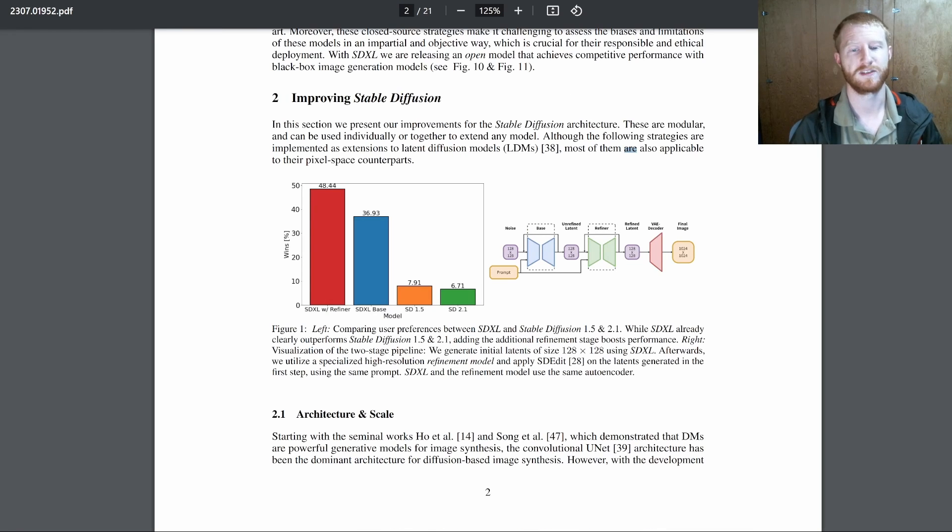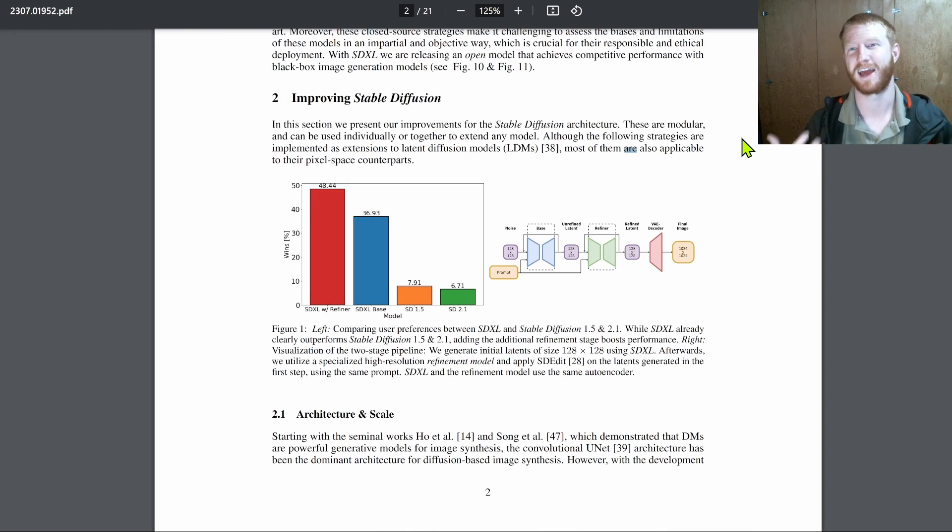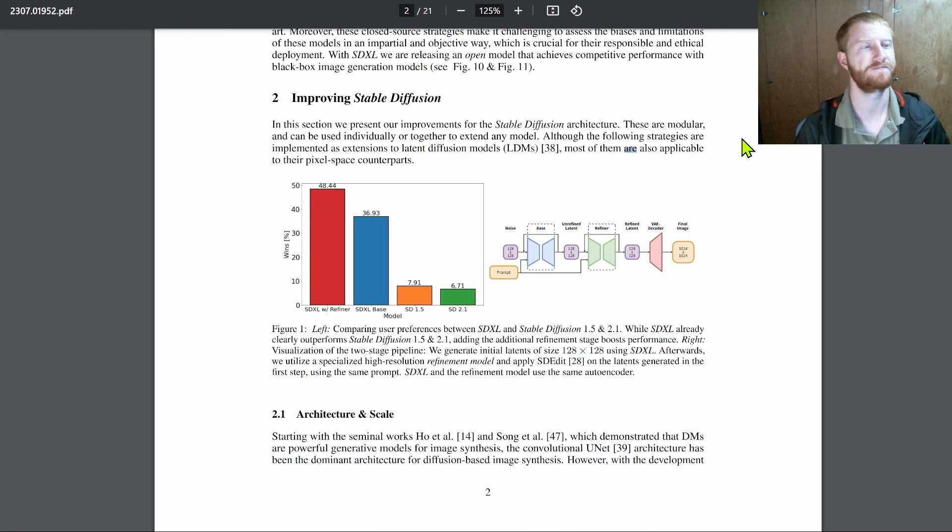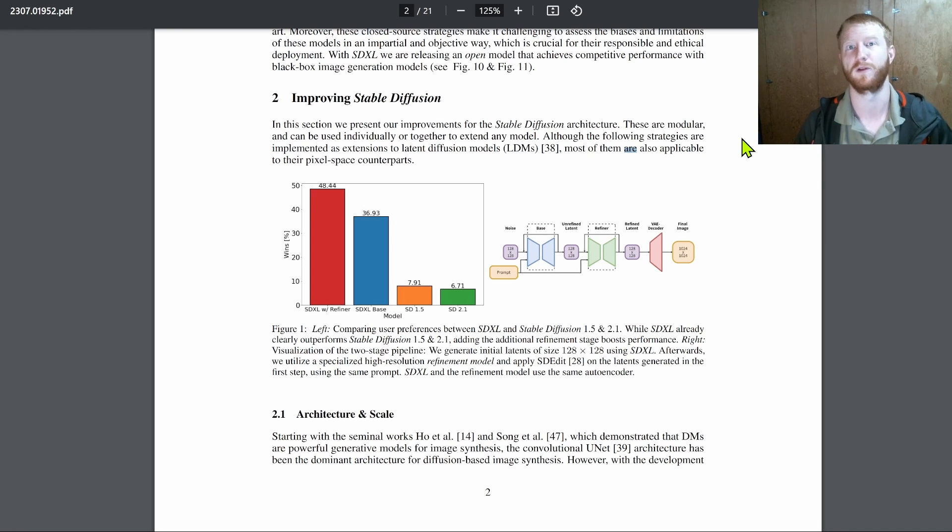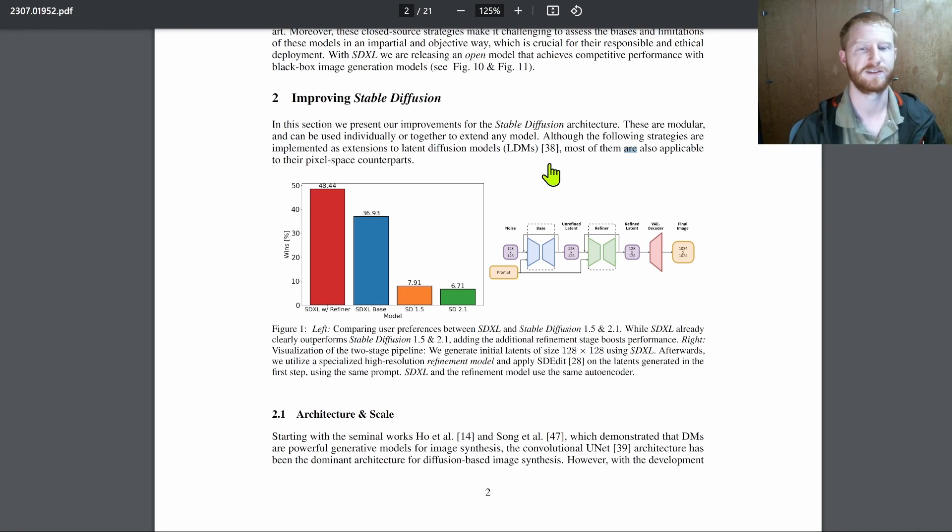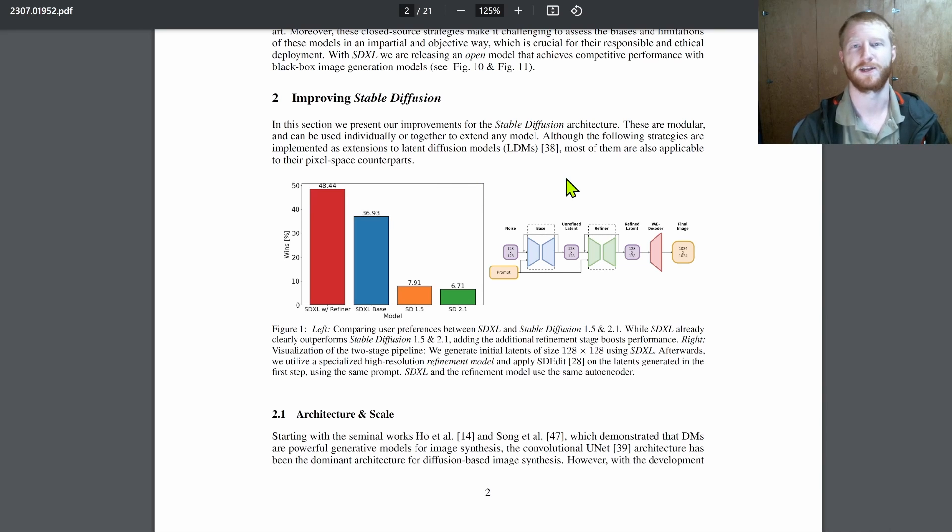But not necessarily perfect in terms of actually applying to these models. And in fact, some more recent works have found that it's kind of almost an anti-signal once you get good enough. You may have a better FID than someone else, but a worse model by all objective measures.